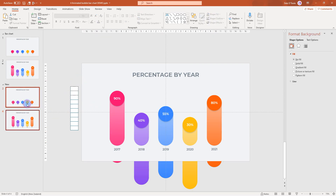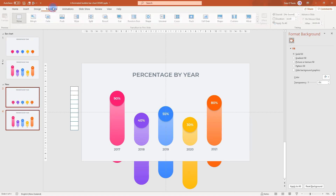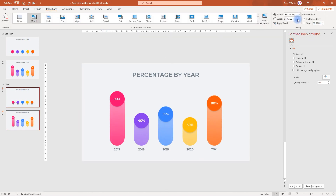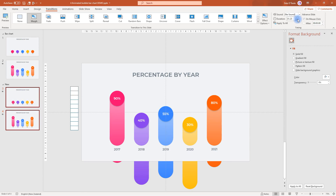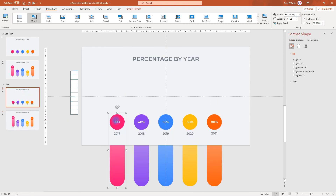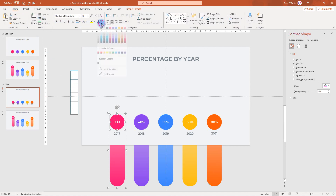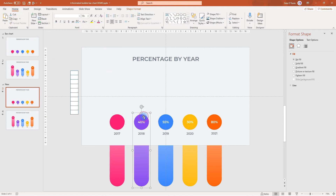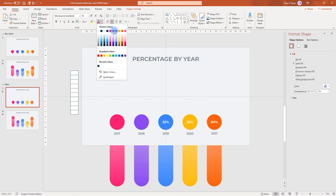Now we'll select both slides and we're going to change the transition to Morph. We'll decrease the duration to 1.25 seconds. There's only one more thing to do — we just want to hide these numbers so they don't display until they animate in. So we're going to select each shape and change the color to match the background, and we'll do that for each of them as well.